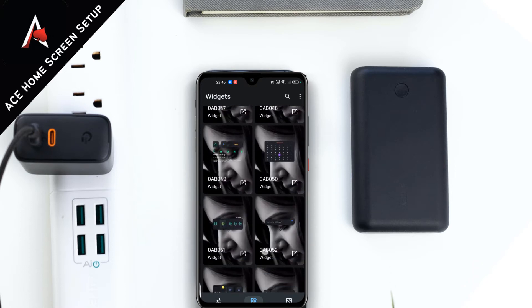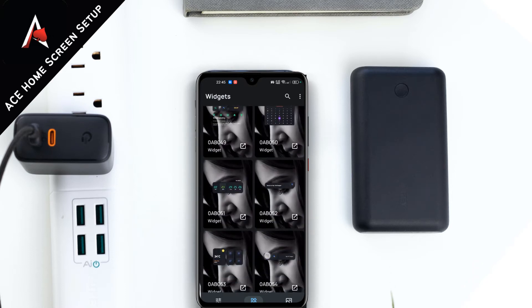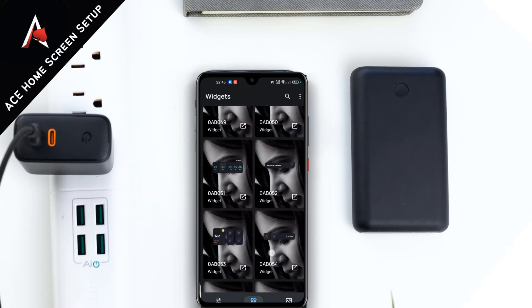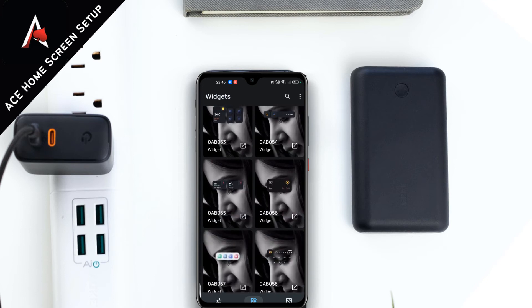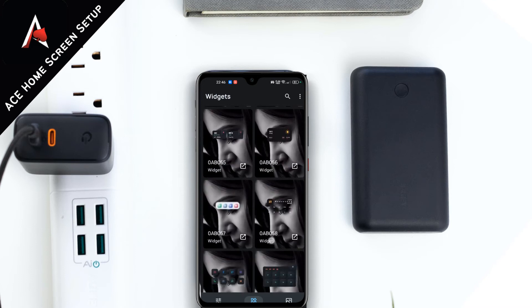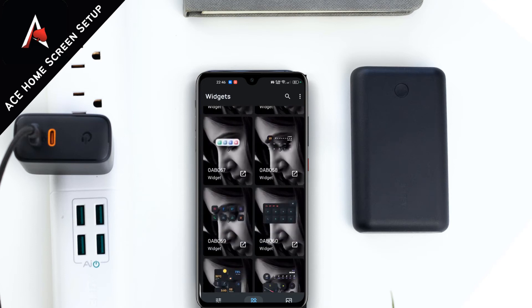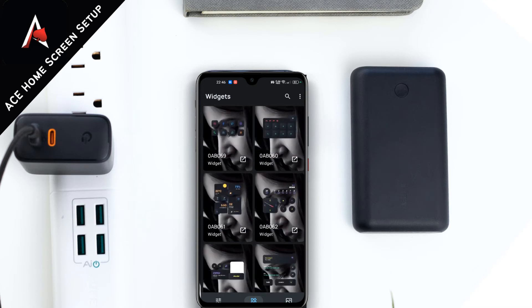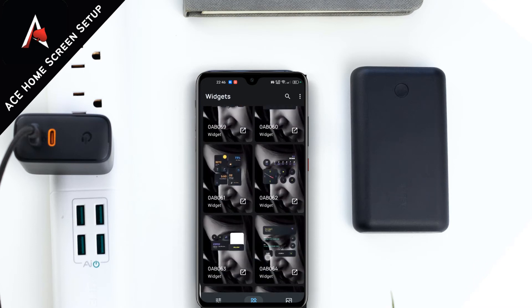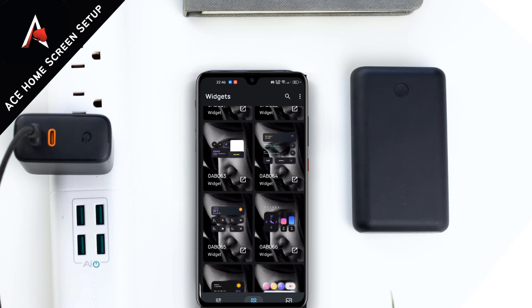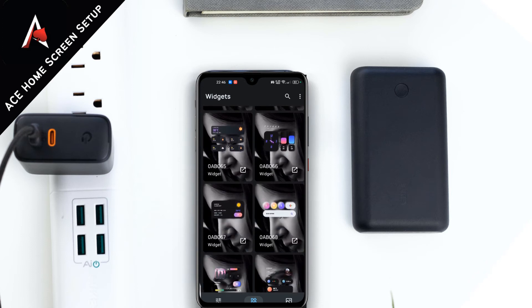Let's have a quick look at the KWGT widget itself, and after that I will create a setup and let you know about our ongoing giveaway regarding the Morph KWGT widget.